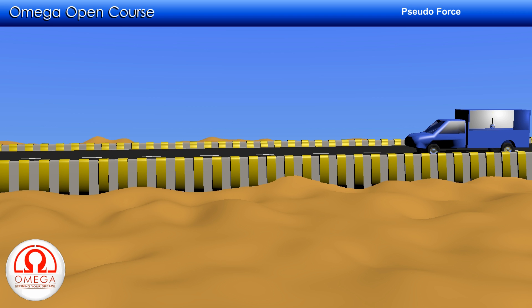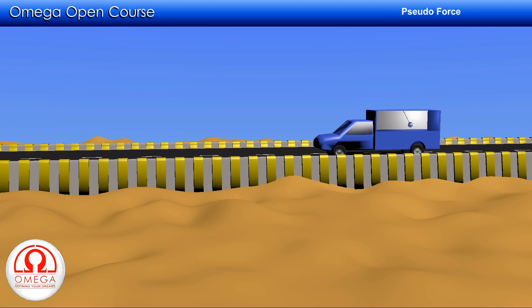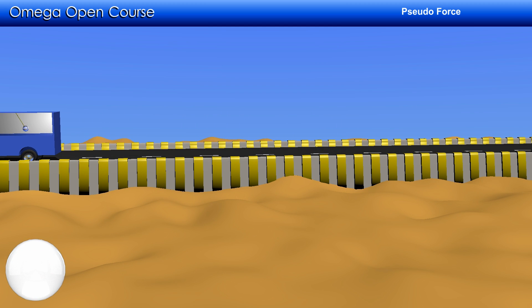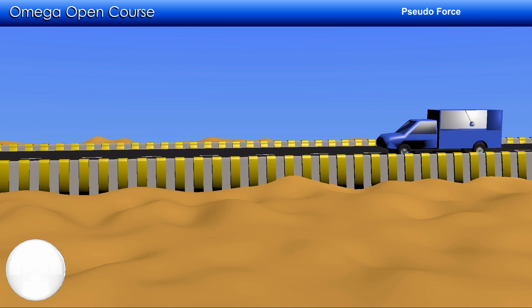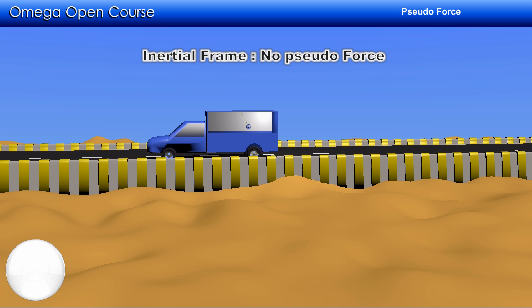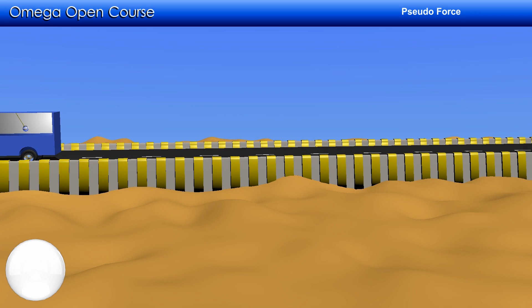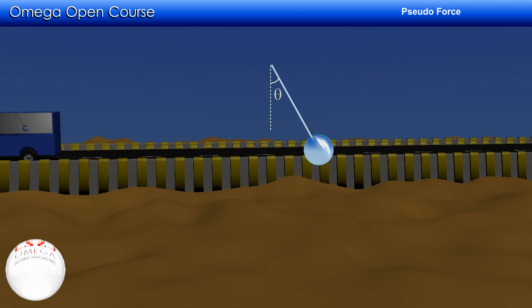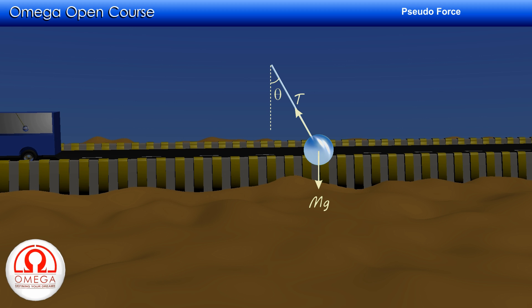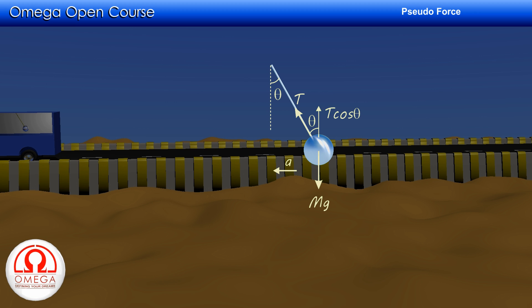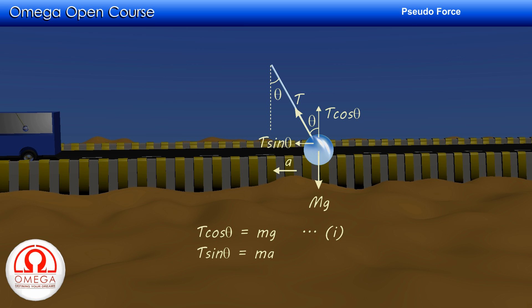Consider another example: a bob suspended from the ceiling of a truck through a string. The truck starts accelerating and we must find the tension in the string and the angle it makes. Looking from the road — an inertial frame — no pseudo-force acts, but the bob accelerates with the truck. If the thread makes angle theta with the vertical, then T cos theta equals mg (vertical equilibrium) and T sin theta equals ma (horizontal net force gives acceleration).